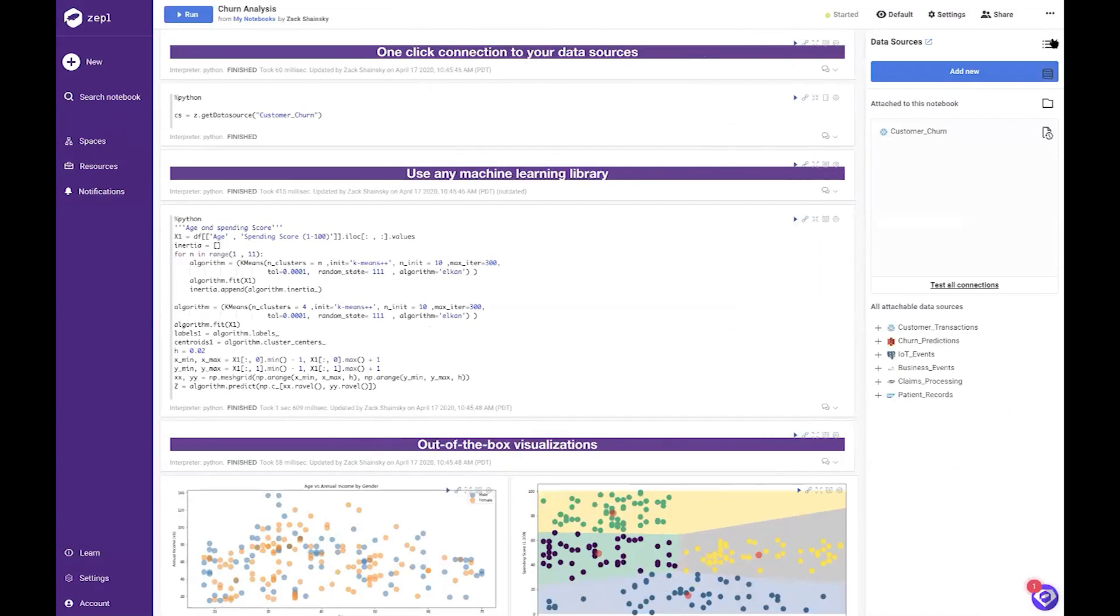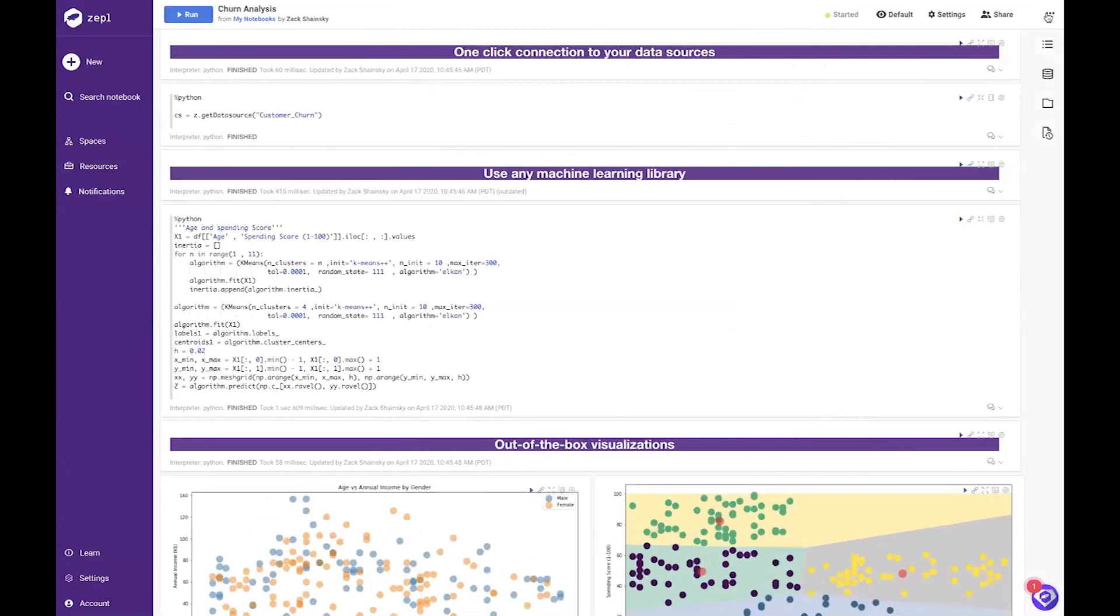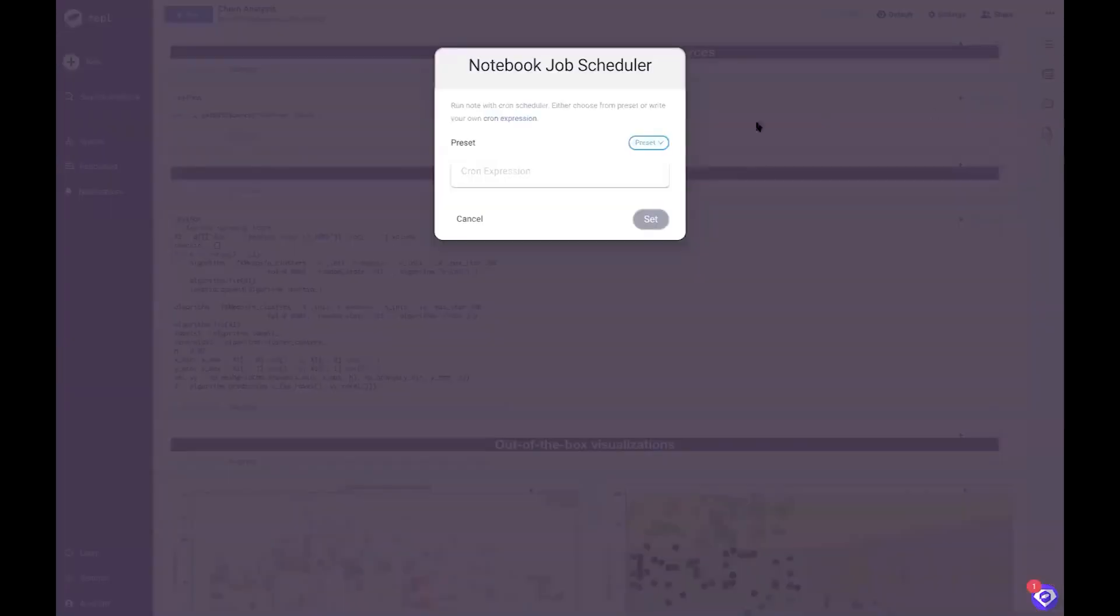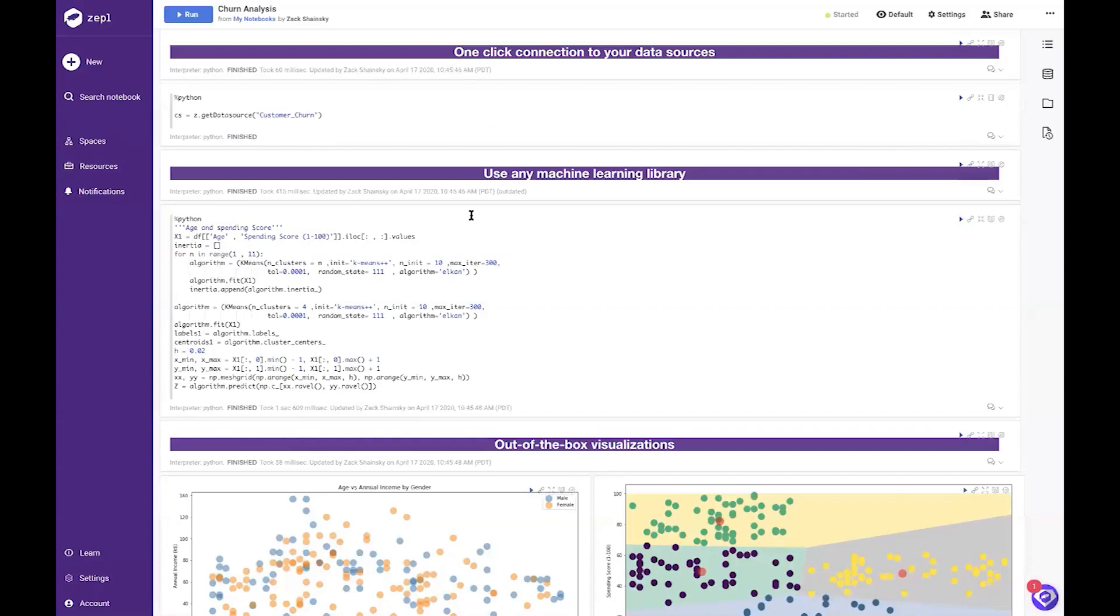Want to run your notebooks on a regular basis? No problem. You can schedule Zeppel to run in conjunction with Snowflake's tasks so you have the most up-to-date data for your models. But the real power of Zeppel is running machine learning algorithms on your live Snowflake data at scale.